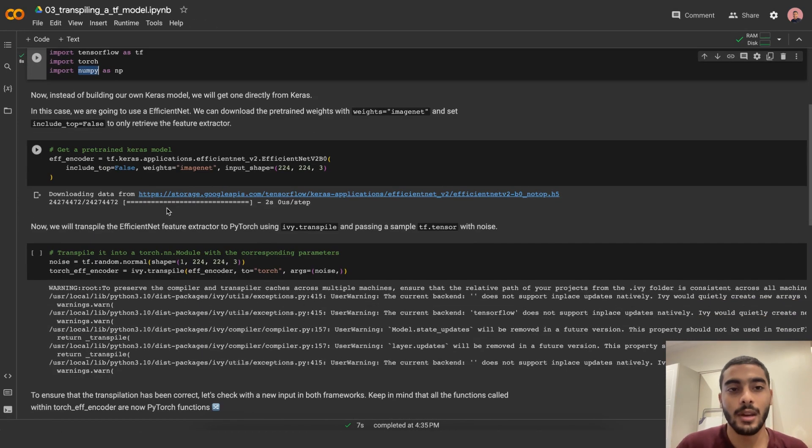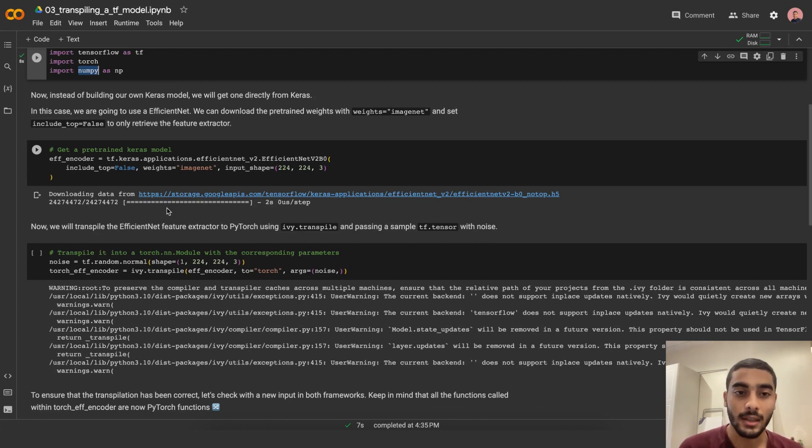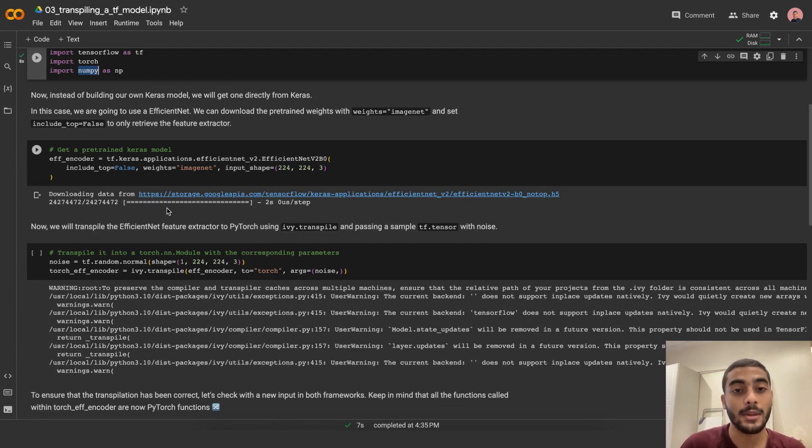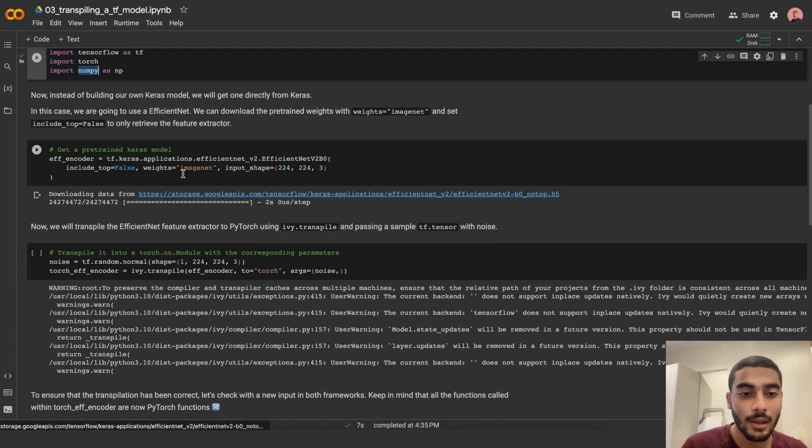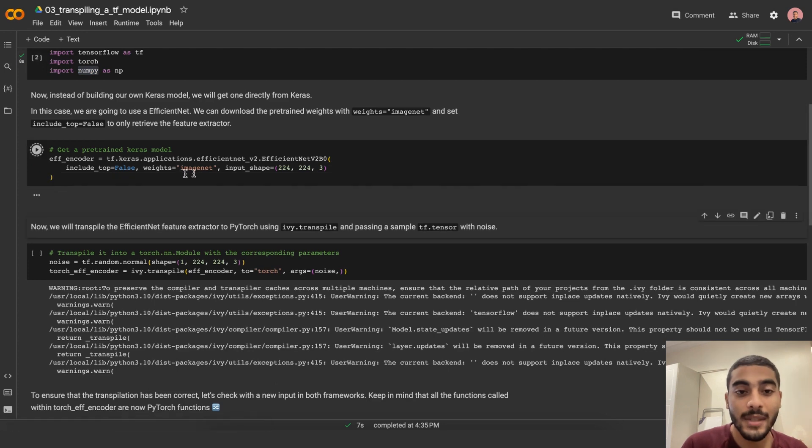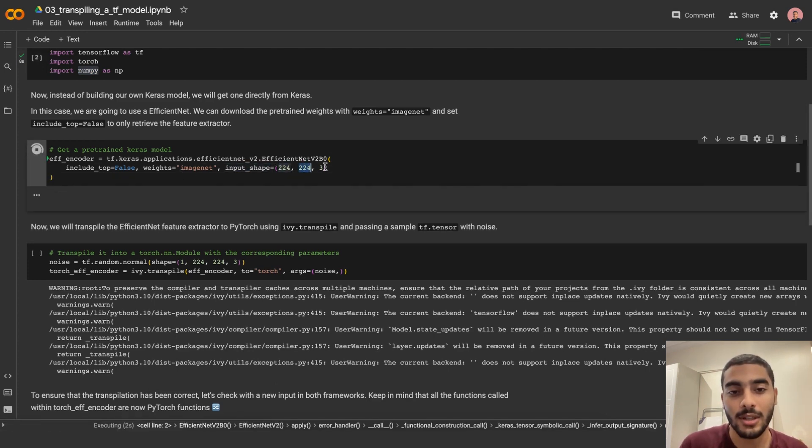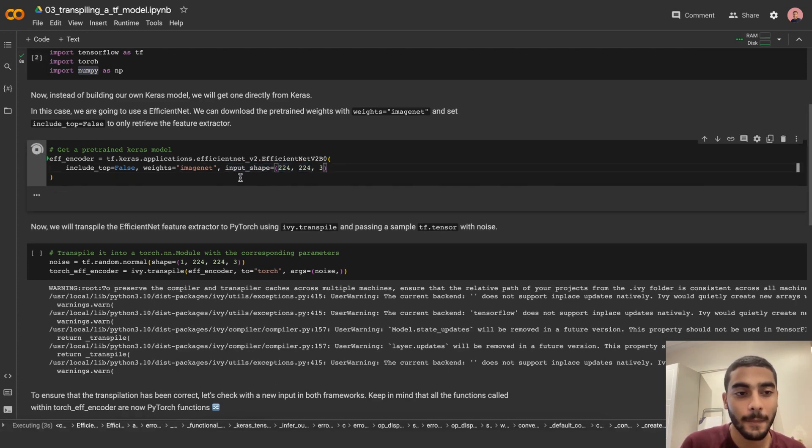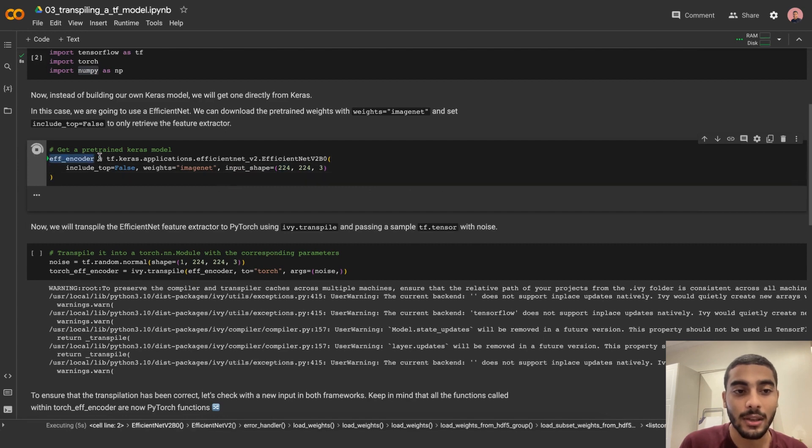Now instead of building our own Keras model, we'll get one directly from Keras. In this case, we're going to use EfficientNet. We can download the pre-trained weights with weights equal to ImageNet and set include_top equal to false to only retrieve the feature extractor. Let's also specify that the input shape is 224 by 224 by 3 channels, and we have the EfficientNet encoder.